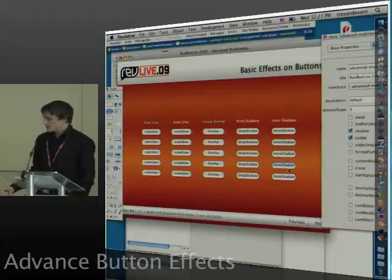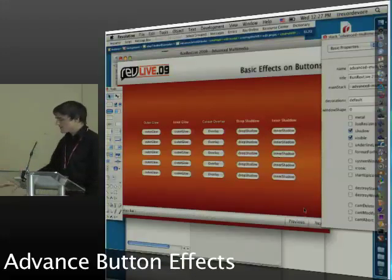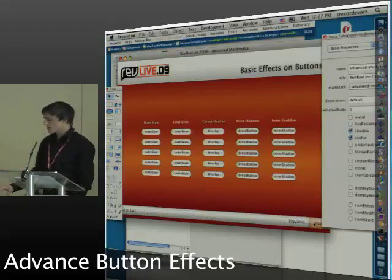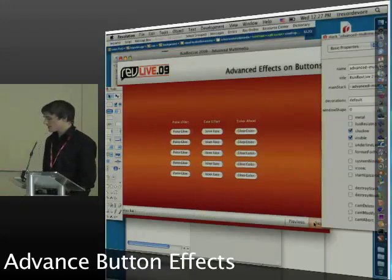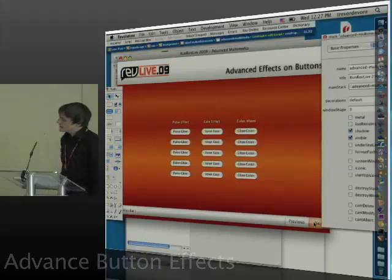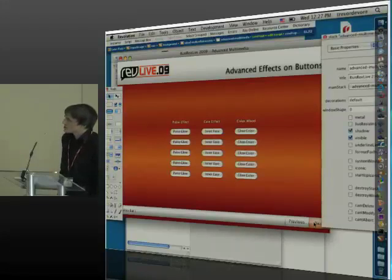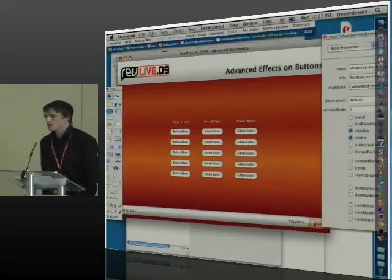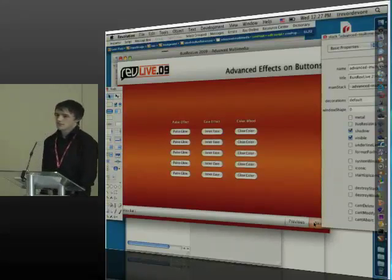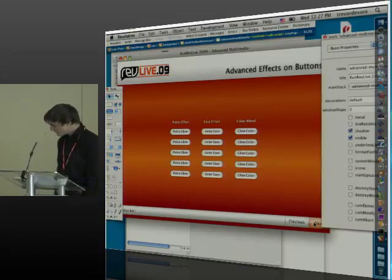Okay, so we've gone over the basic effects. We've gone over how we can apply them dynamically in script. Now I wanted to show you just three pretty simple examples of how I can make them a little bit more interesting.